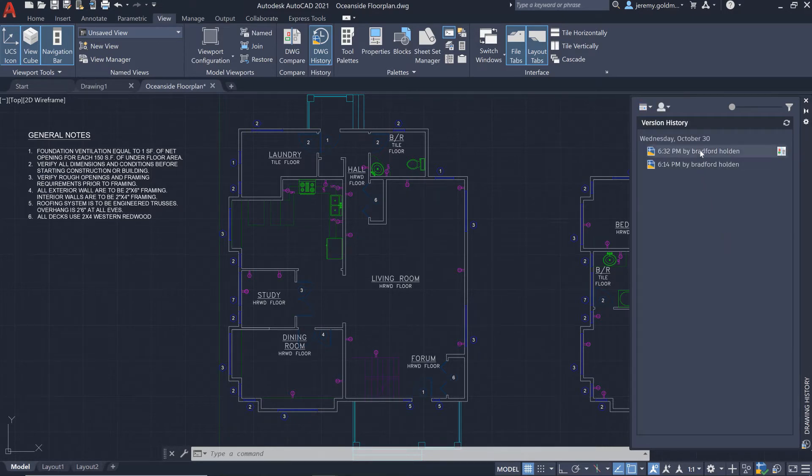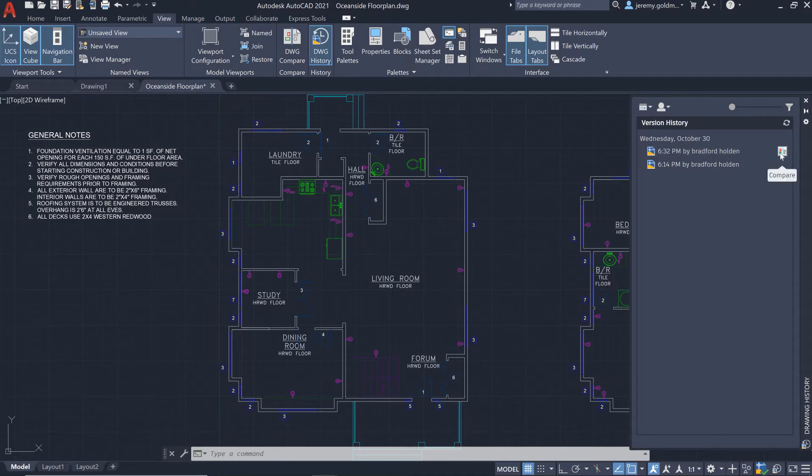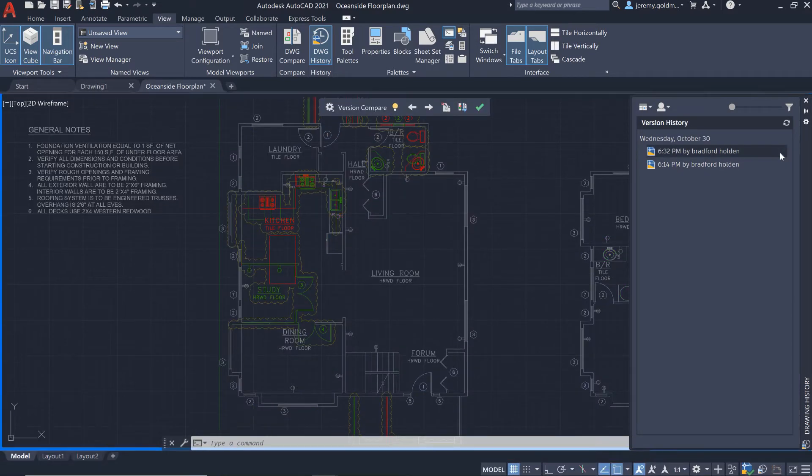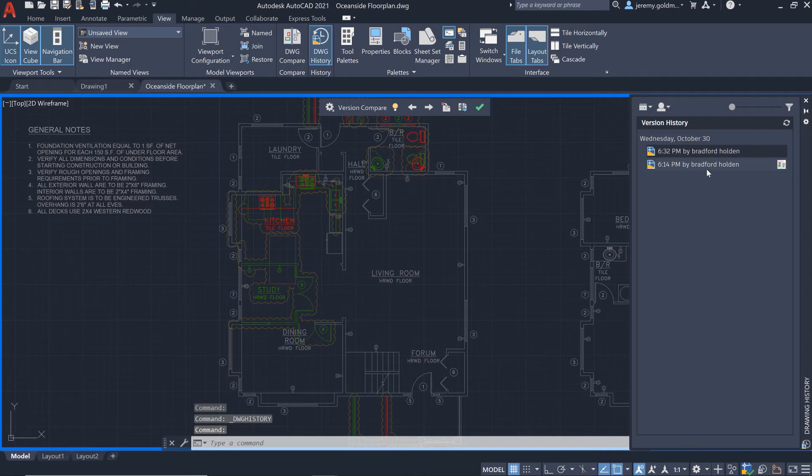This looks like the right plan. From the history palette, you can choose to compare this past version with the current drawing.